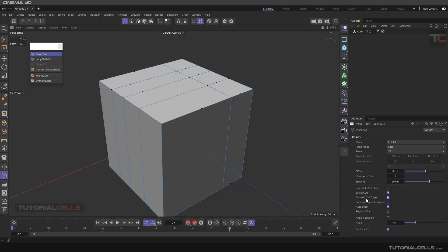The line cut and plane cut have a 'preserve N-gon curvature' setting — I've explained it in previous lessons. If you have an N-gon curvature and you add a cut, it will preserve the curve of the N-gon. Auto snap is for free mode. That's everything for the settings, and now I want to explain the modes.